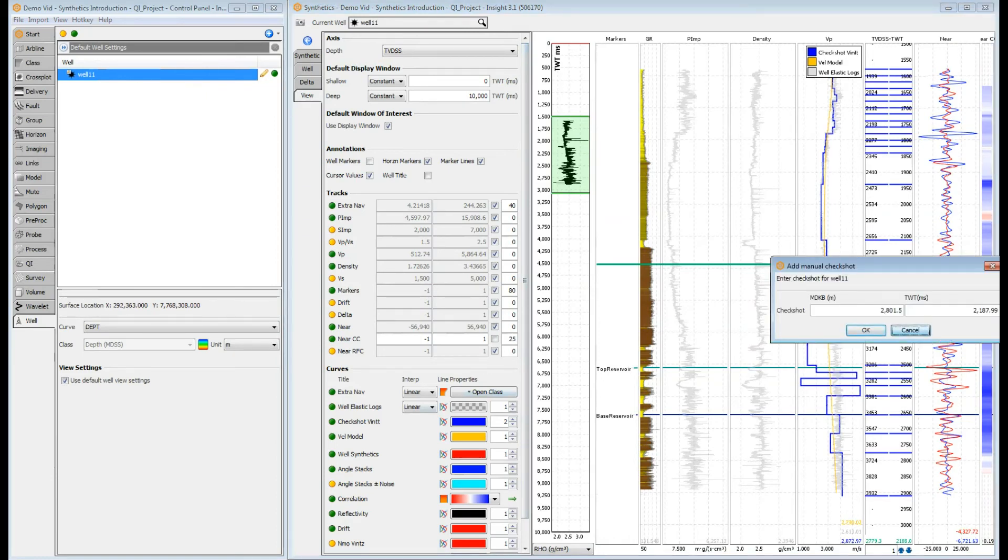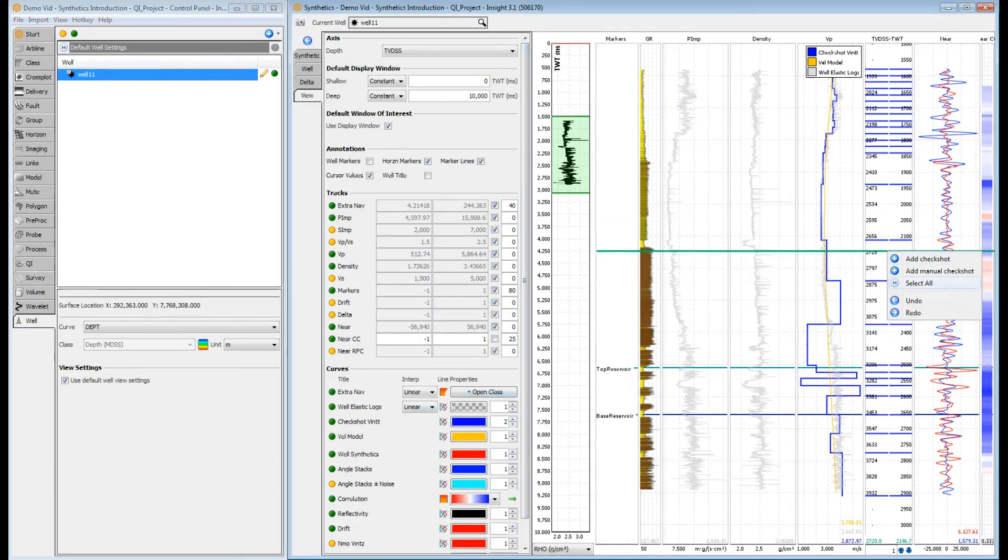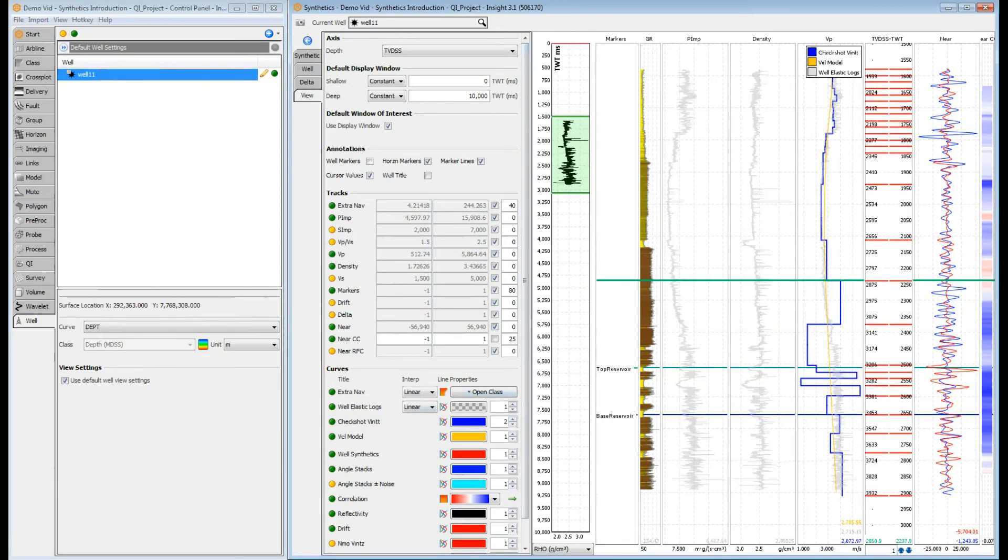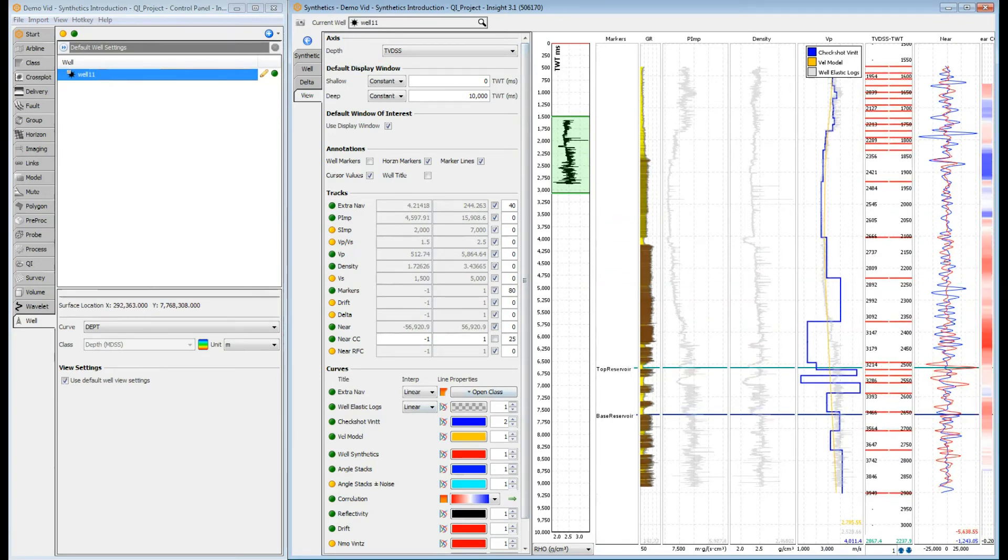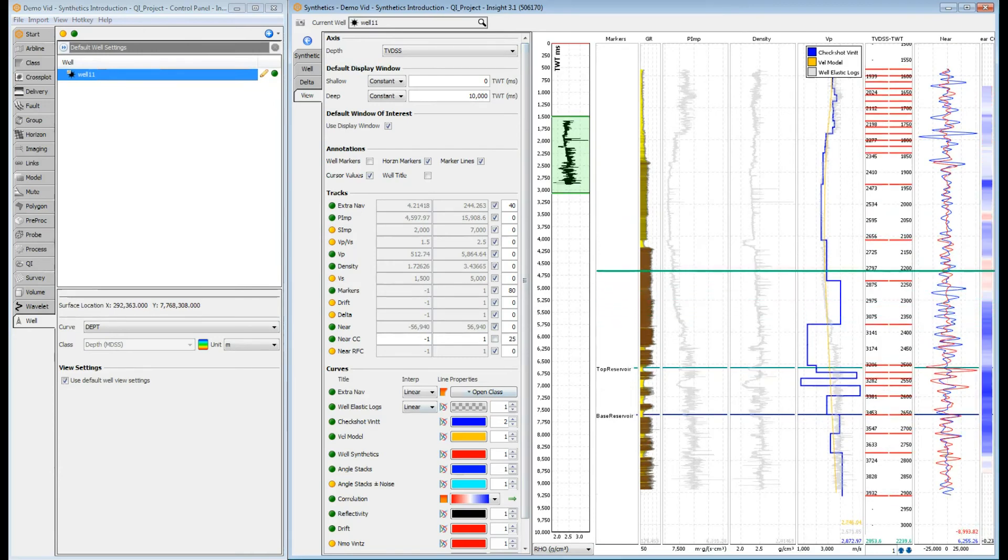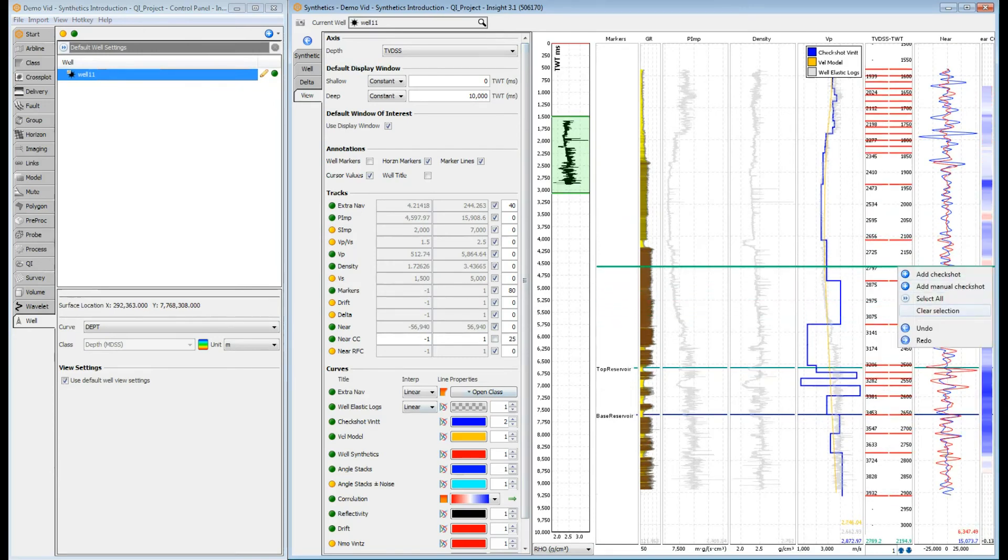To apply a specific bulk shift, right-click and select all. Then use the arrows at the base of the track or simply drag all the time-depth pairs. To clear the selection, right-click and select clear all.